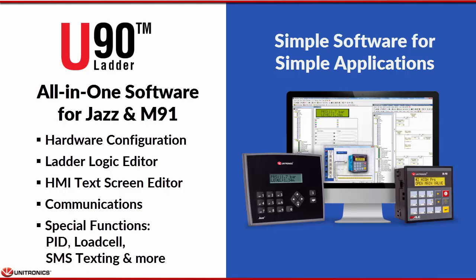Hi! Unitronics welcomes you to this short overview of U90 Ladder, the all-in-one software for M91 and JAZZ controllers.